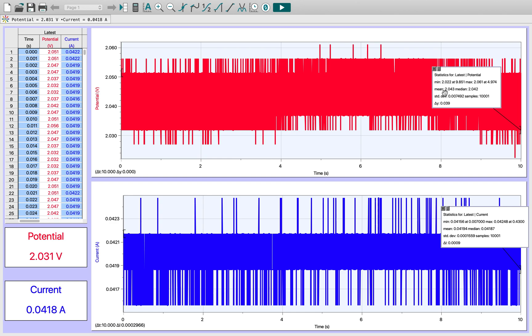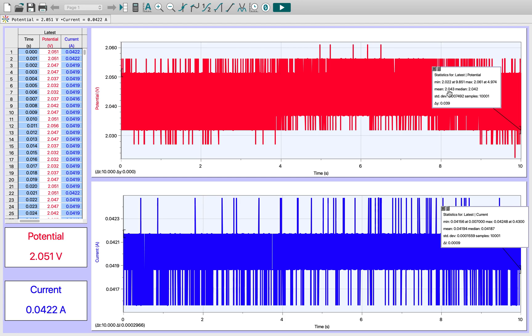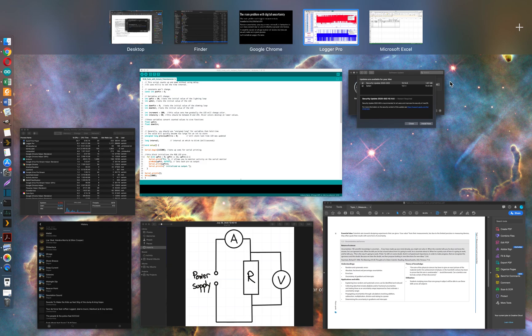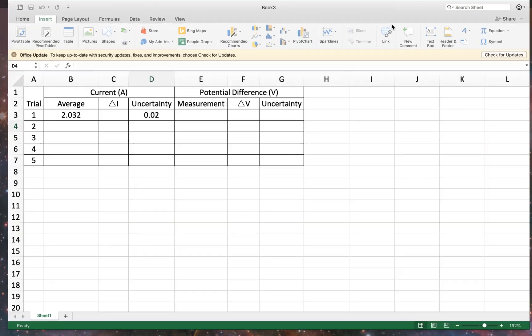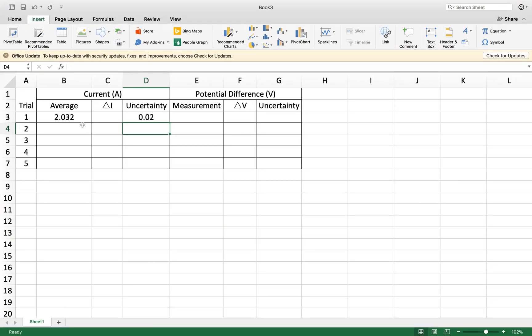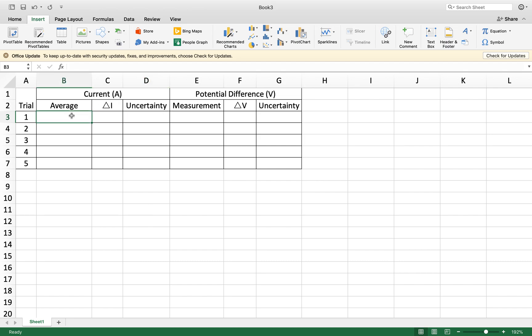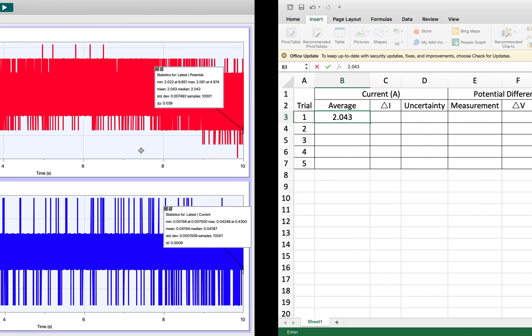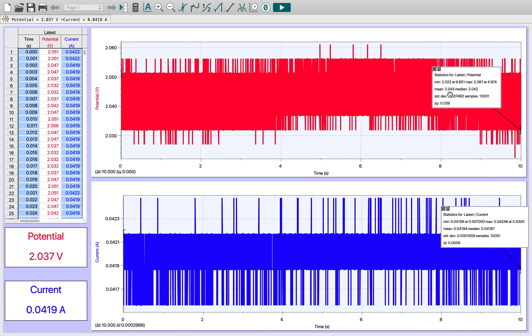We also have here a mean and a median, and this is very useful information. This mean is probably going to be the best value to enter for this particular measurement. So why don't we do that now? My mean for that one was 2.043.